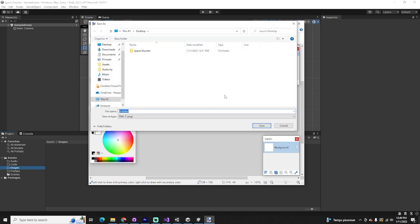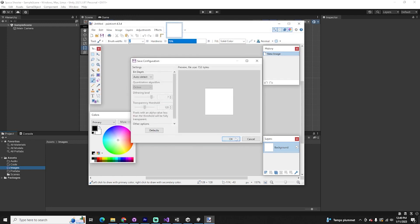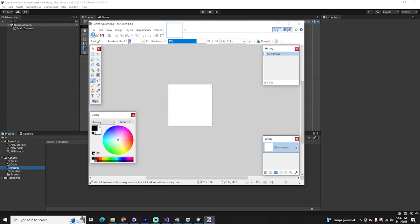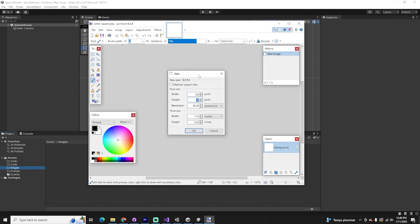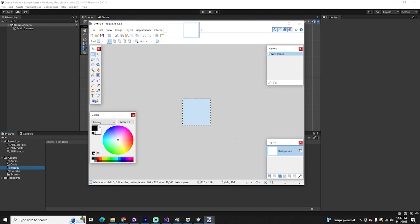The first one will just be a white square. I'll do File > Save As, put this on my desktop, and call it 'white square.' Then one more at 128 by 128 pixels. I'll go to my tools tab, click the rectangle select, and drag over everything so I can delete that square — now we just have a transparent background. Next, I'm going to create a triangle.